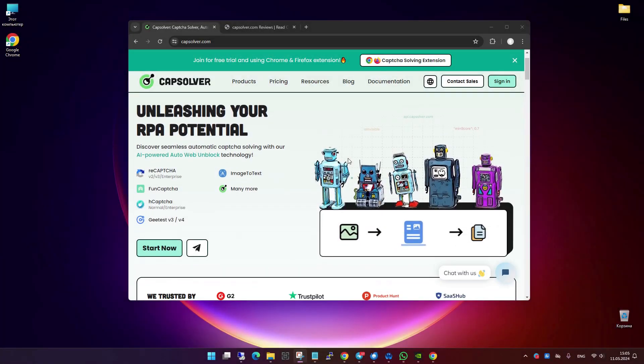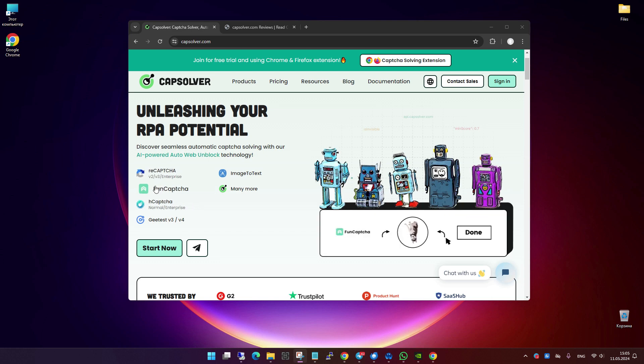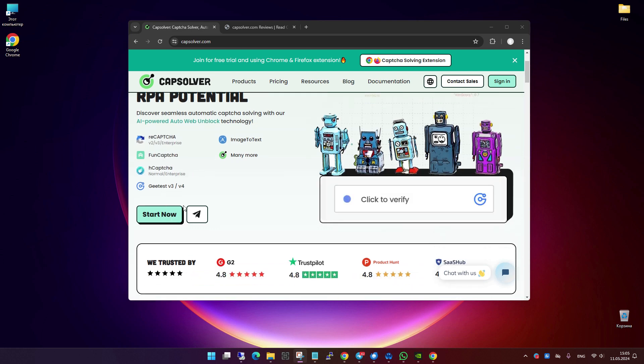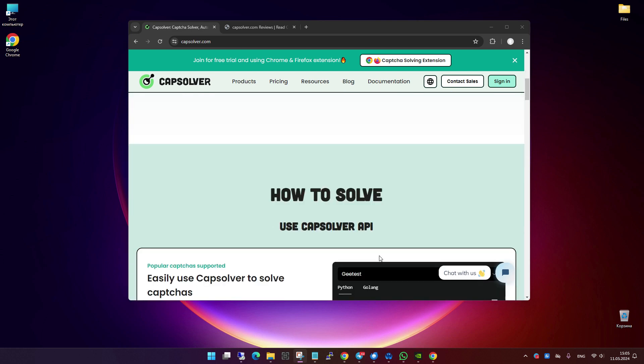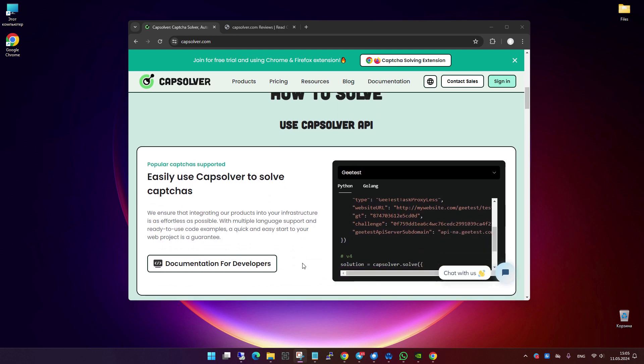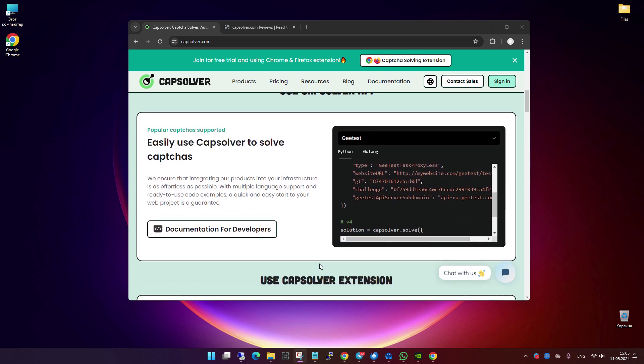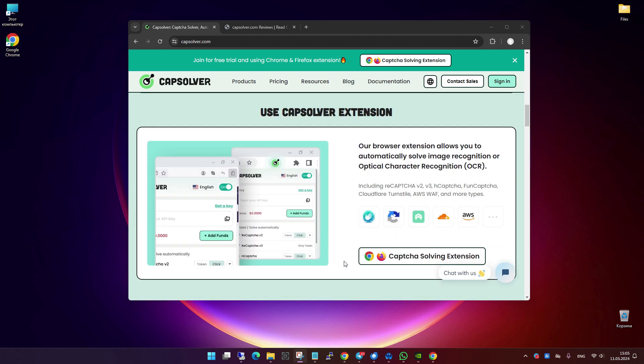Let's start with a general overview of the Capsolver service. Capsolver is renowned for its capability to automatically solve a broad spectrum of CAPTCHAs, including the most widely used ones like FunCAPTCHA, ReCAPTCHA v2 and v3, and hCAPTCHA.